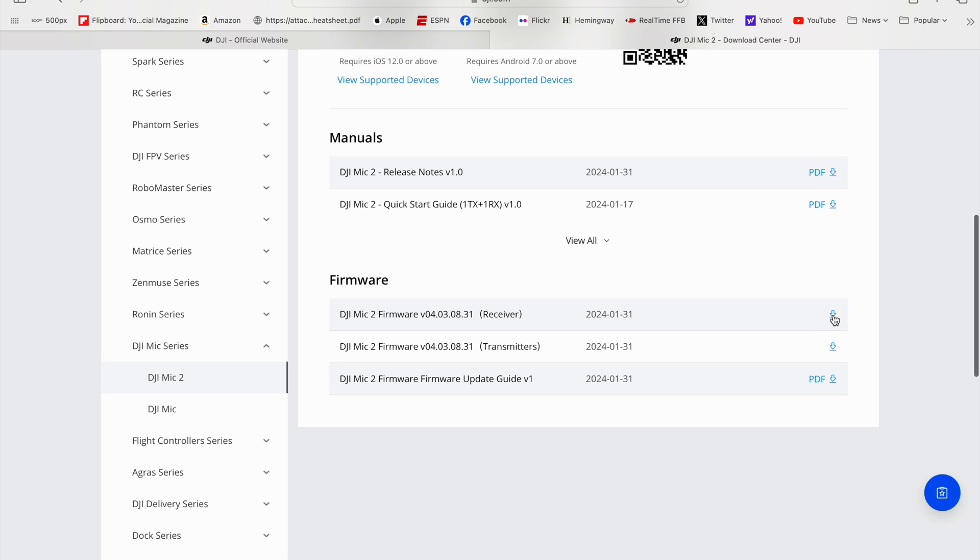So you want to download right here. Hit this arrow here. It will download the Mic 2 firmware for the receiver, and then you click the button here to get the Mic 2 firmware for the transmitter, so you have both things you need there.